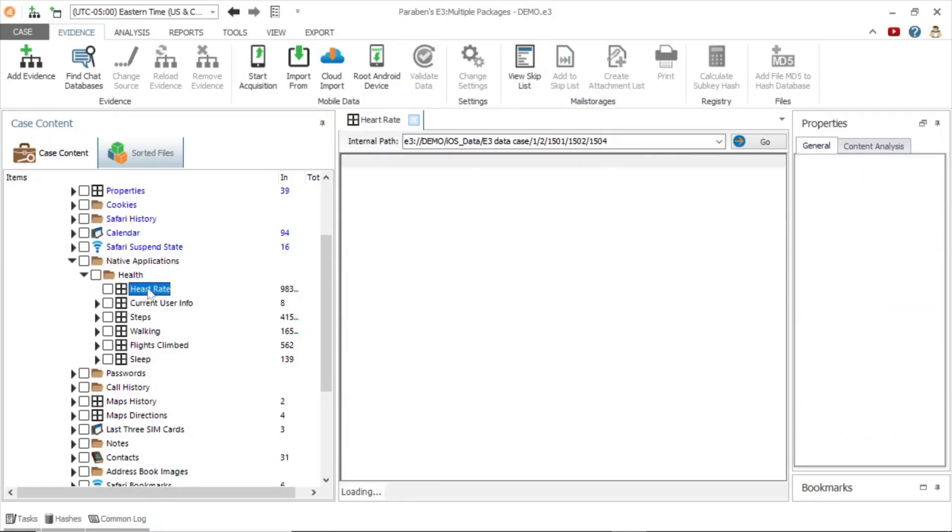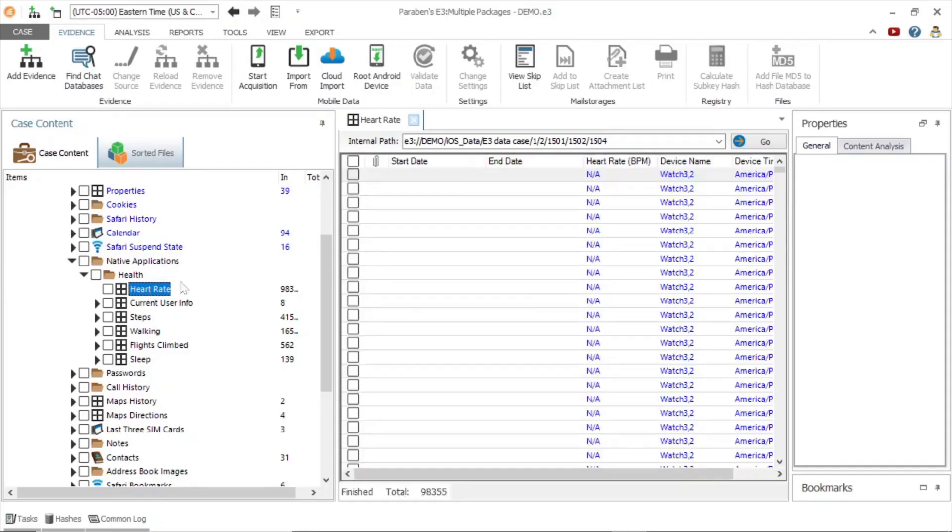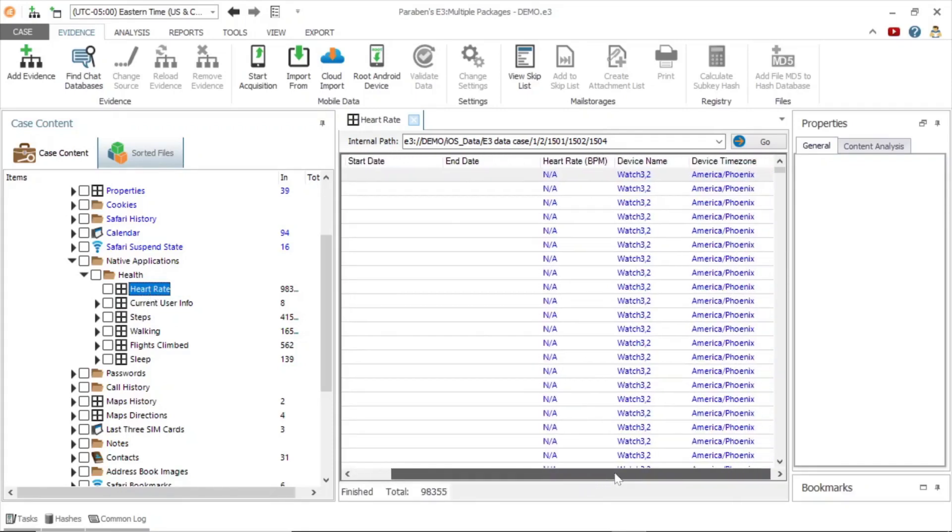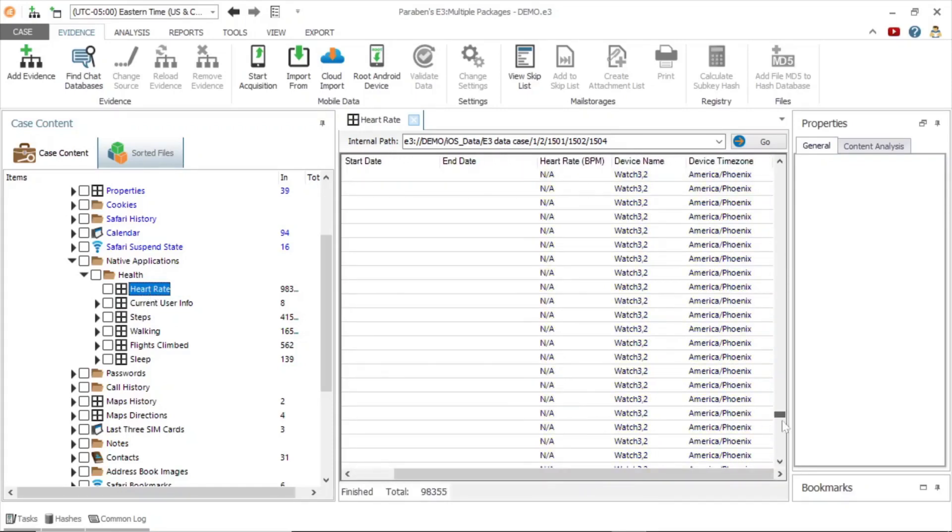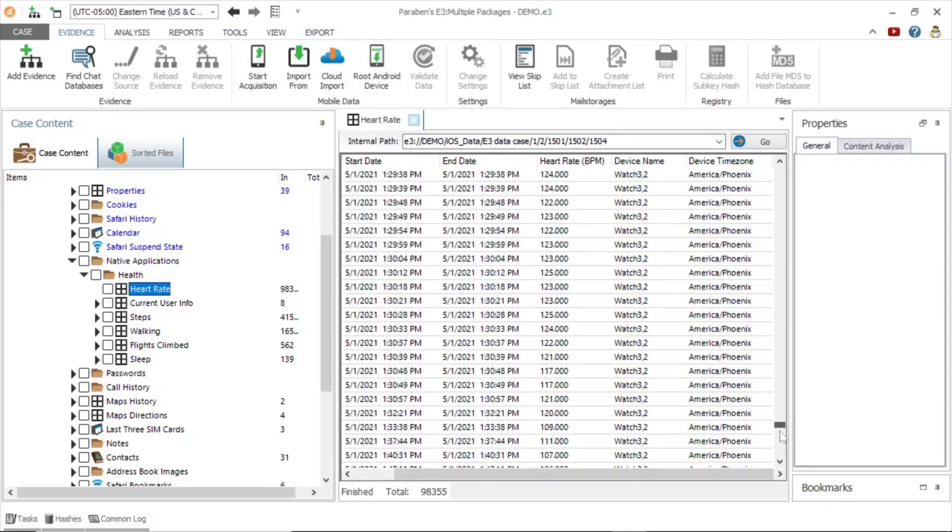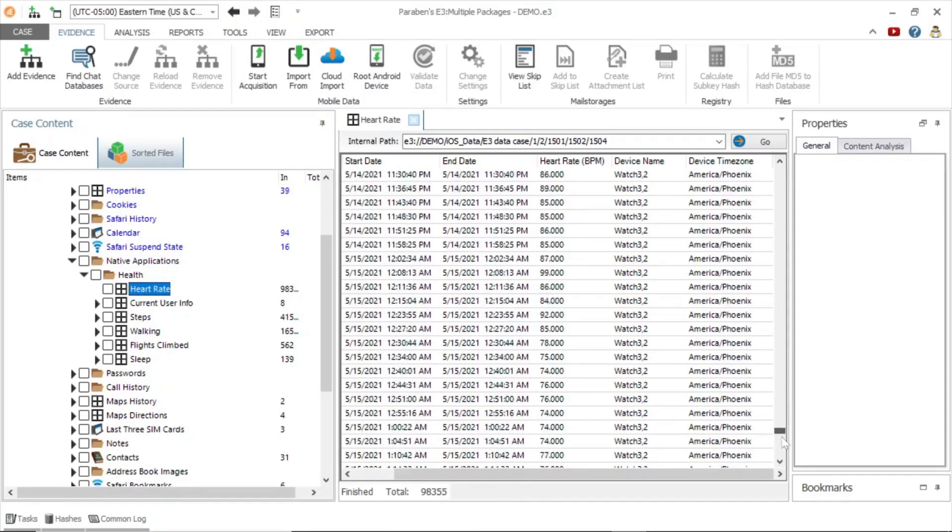By clicking on heart rate and scrolling down, we see heart rate events including start date, end date, heart rate in beats per minute, device name, and device time zone.